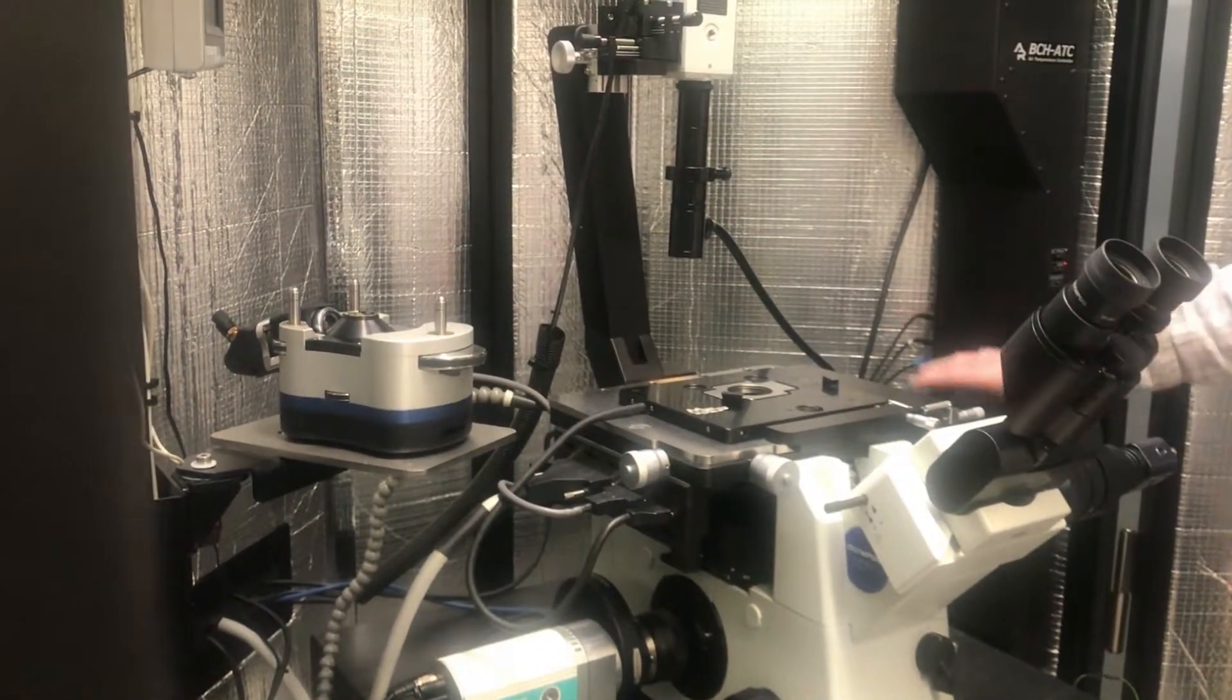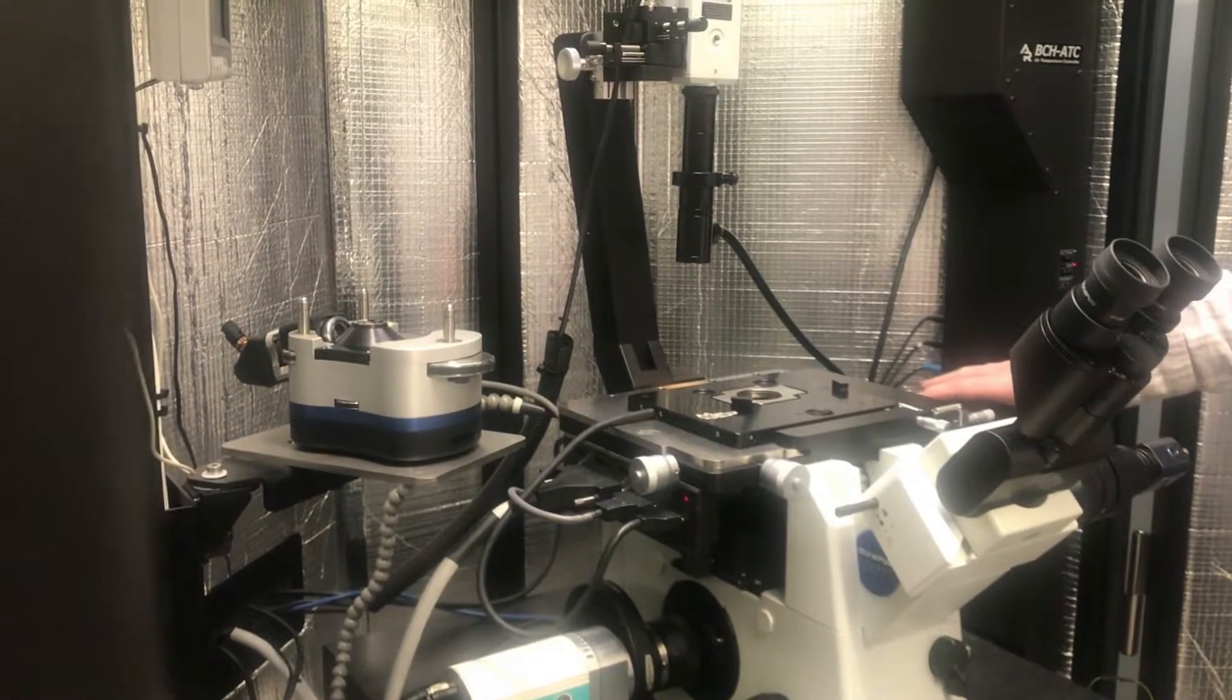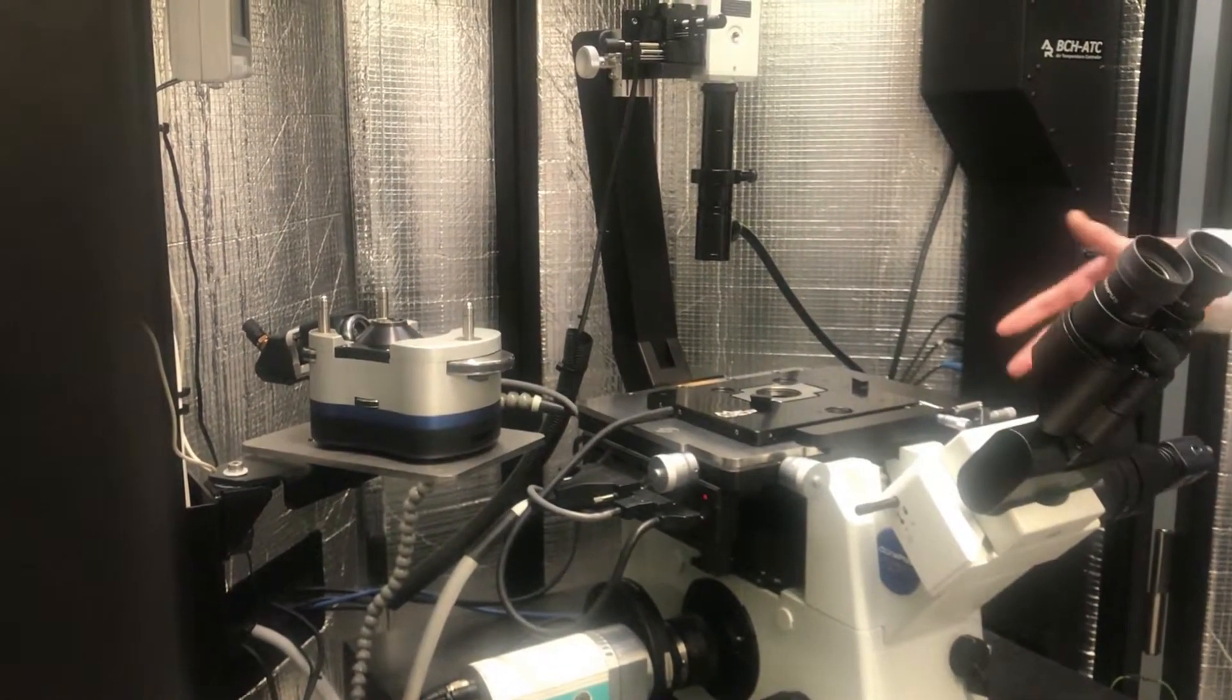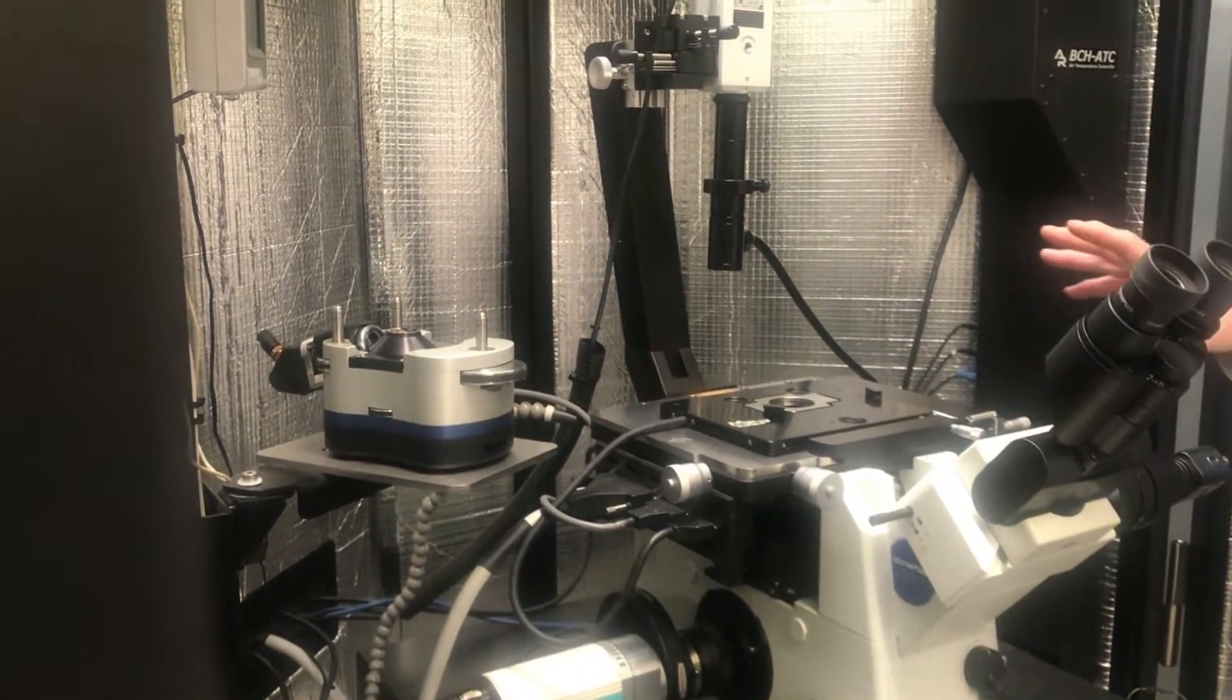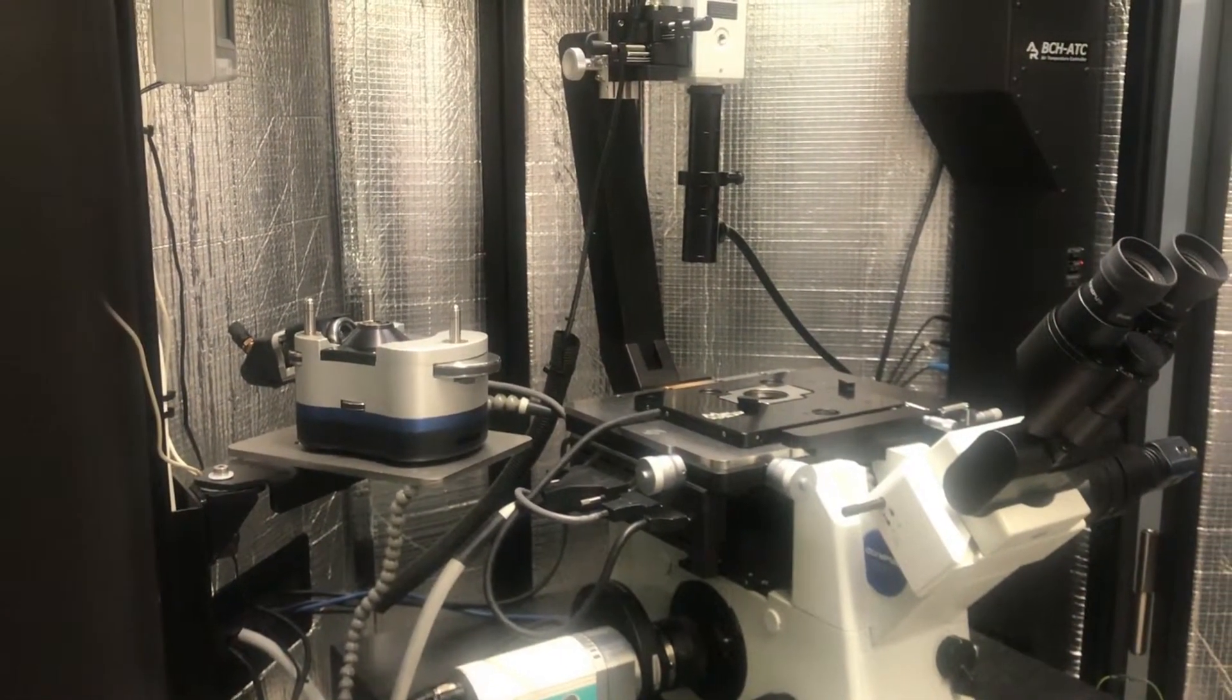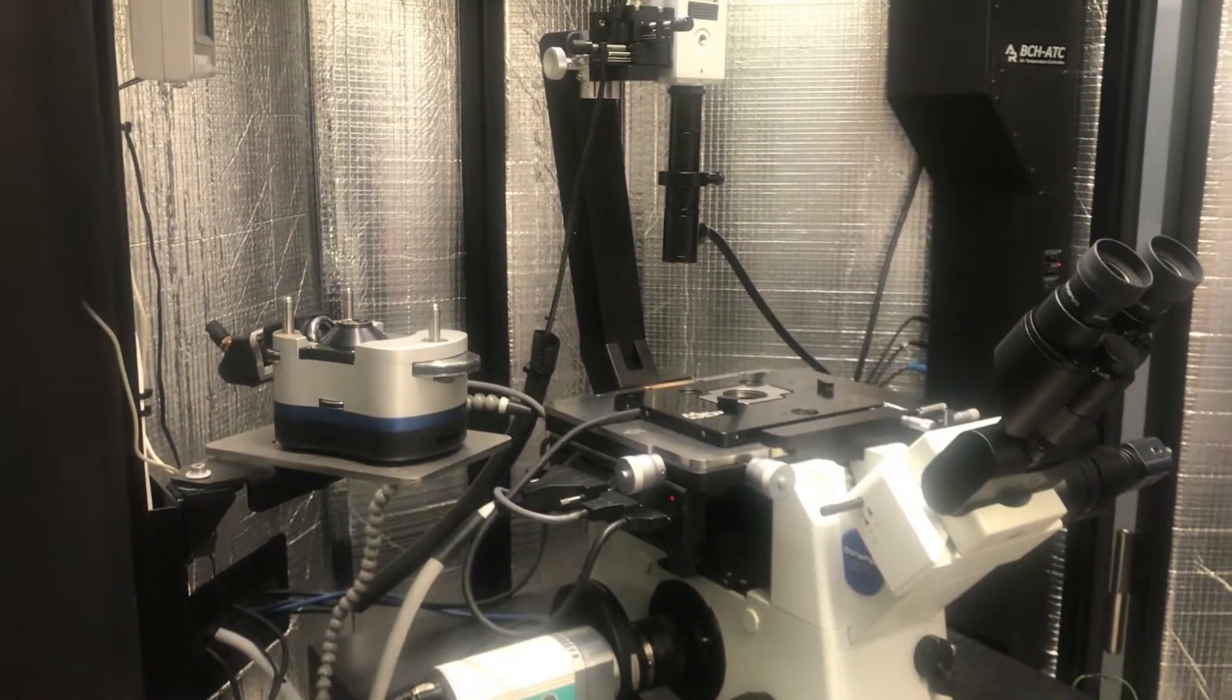For now, we're not going to do anything with the inverted optical microscope. Just consider it as a passive base holding it. I'm just going to teach you the AFM part. Okay?